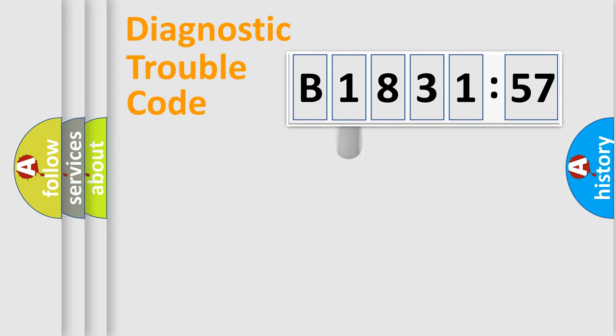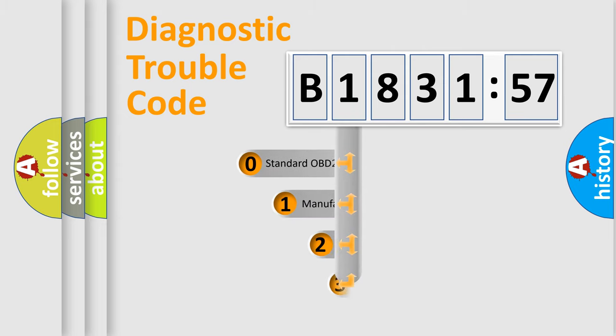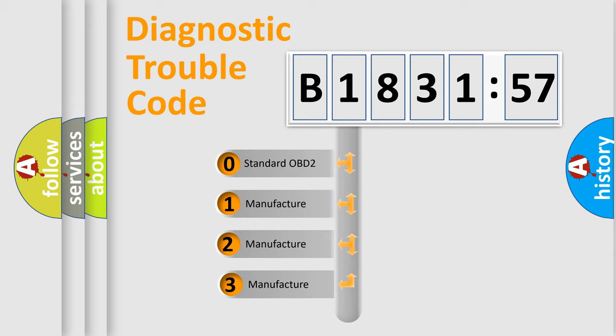Powertrain, Body, Chassis, Network. This distribution is defined in the first character code.